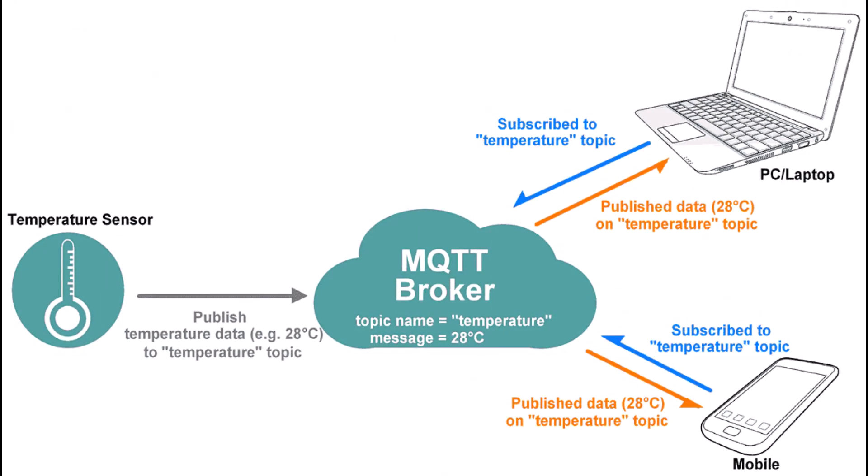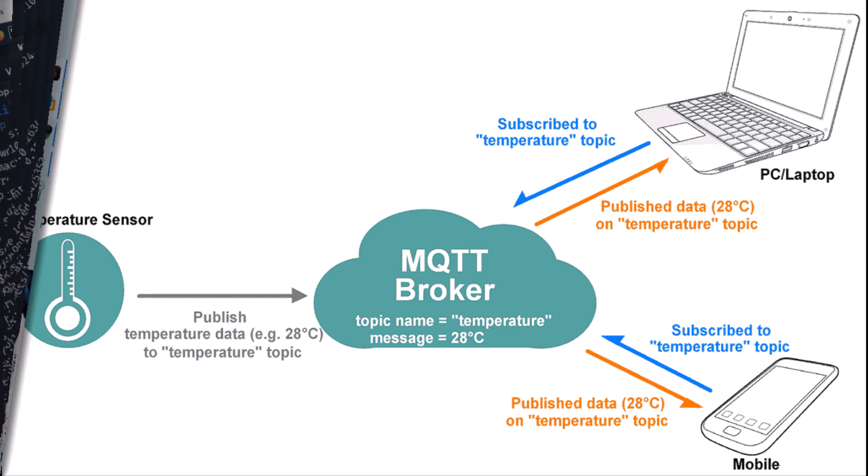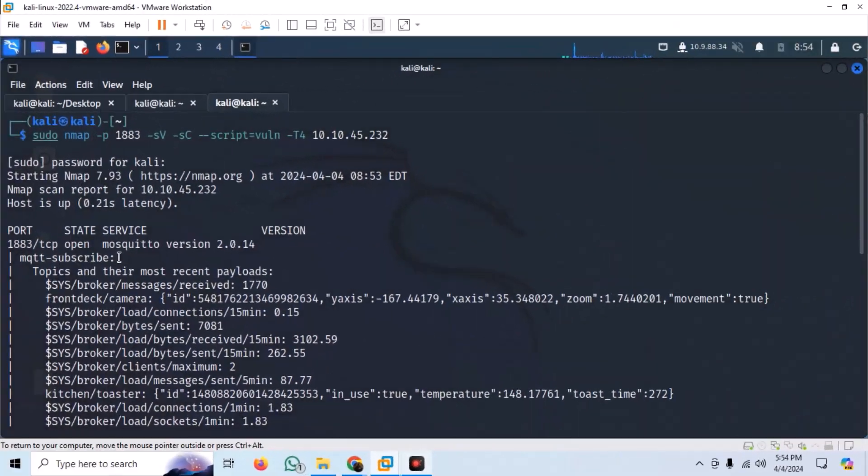MQTT stands for MQ Telemetry Transport. It is a publish-subscribe, extremely simple, and lightweight messaging protocol, designed for constrained devices and low bandwidth, high latency, or unreliable networks.